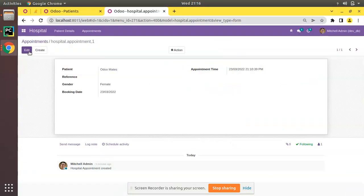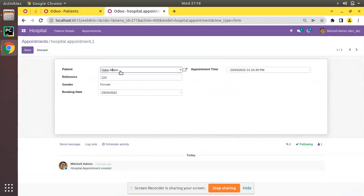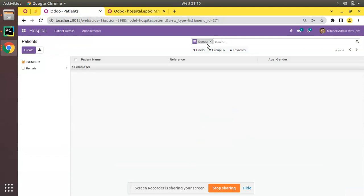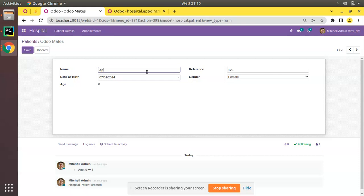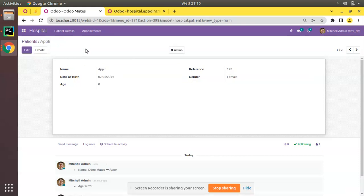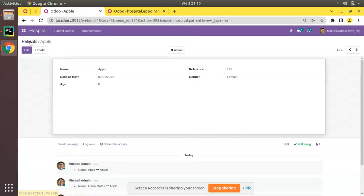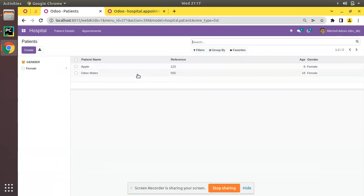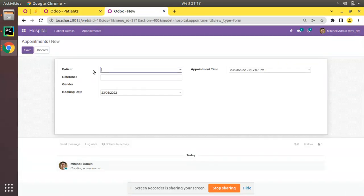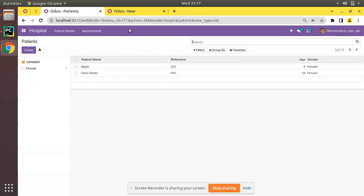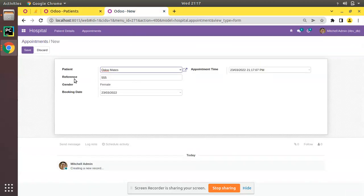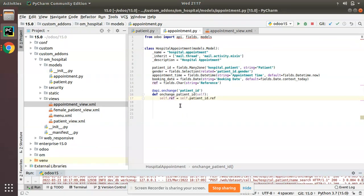I'll restart the service and save. You can see the value is coming through. For patient 'Apple' the reference is '123', and for 'Automates' the reference is '555'. In the appointments model, when you create a new appointment and select the patient 'Apple', reference '123' is populated. If you change to 'Automates', the reference changes to '555'. This is how the onChange function works.